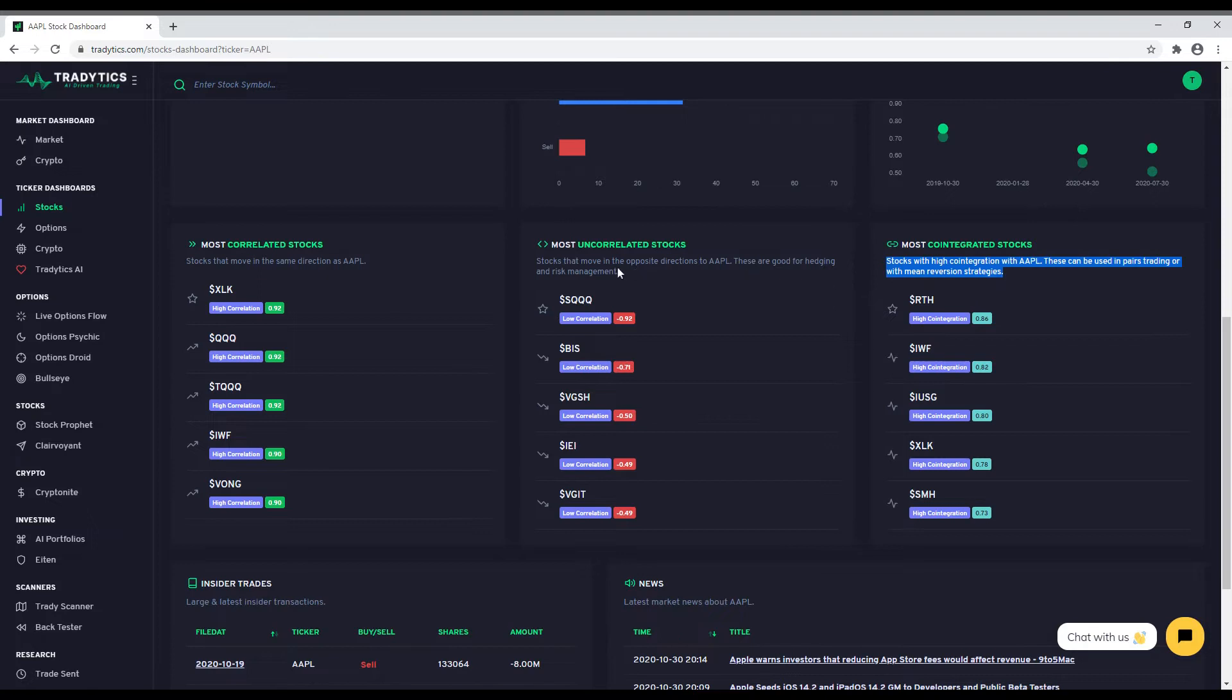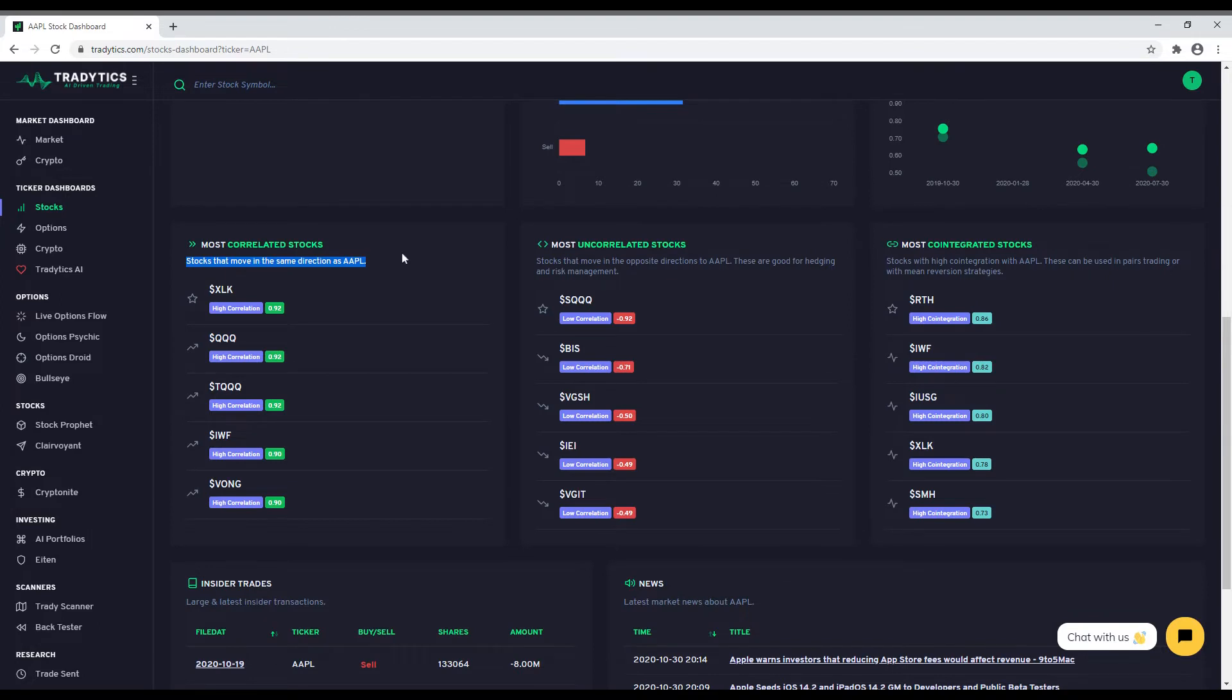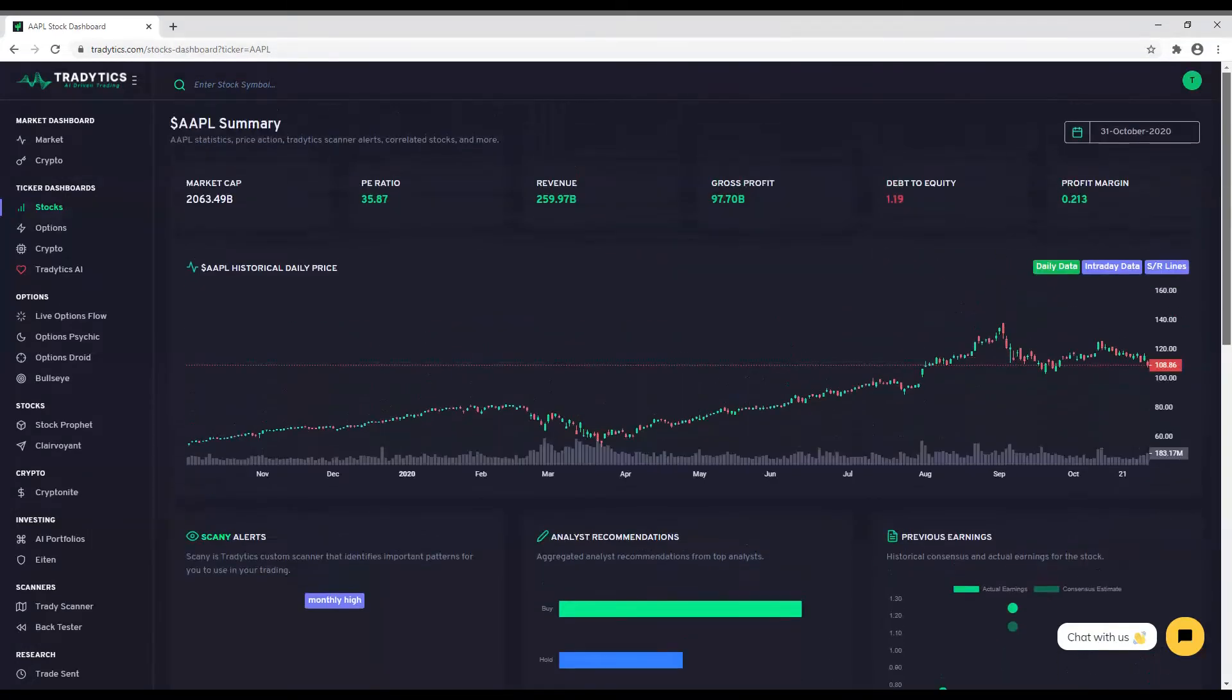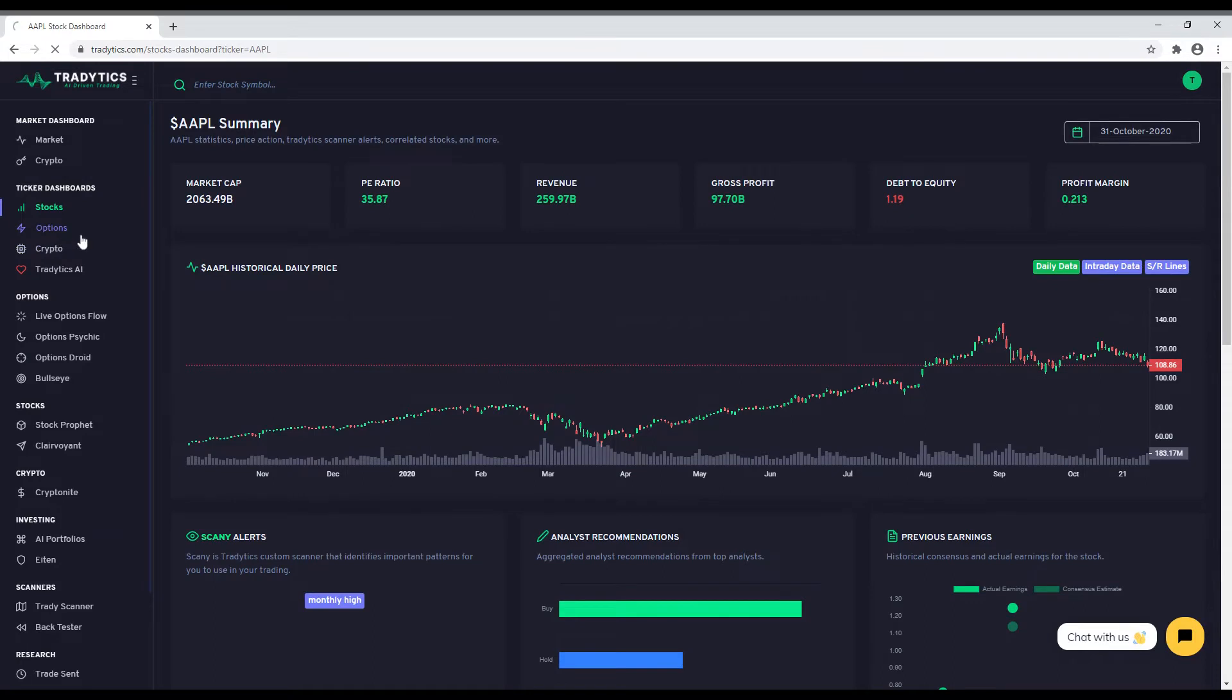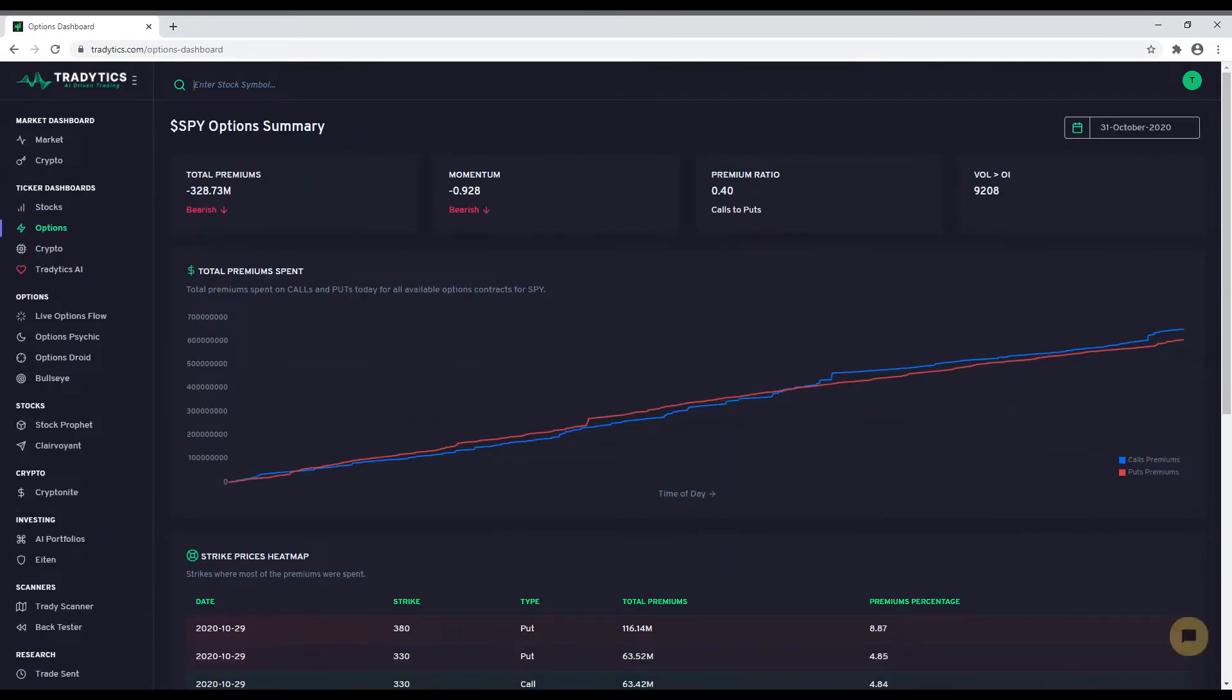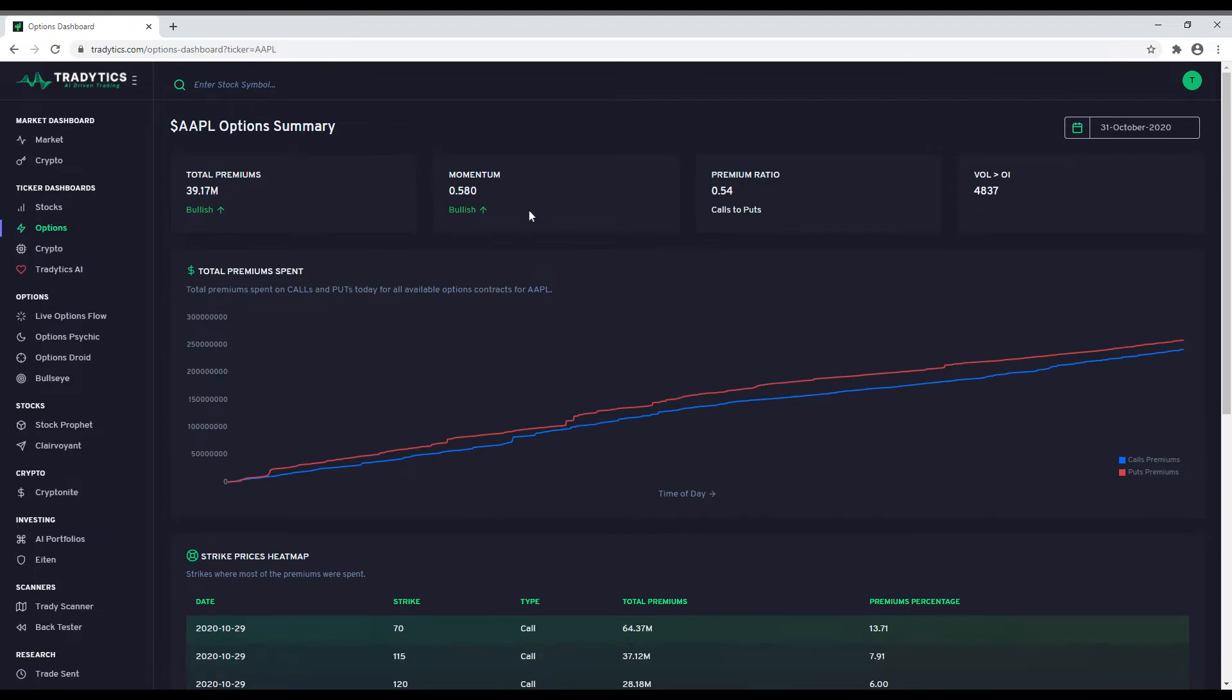If this is not enough for your research, you can move to the options dashboard that shows you the options flow and statistics from today. You can see the cumulative premiums chart for both calls and puts, a table with the amount of premiums spent for each strike, high volume contracts, as well as highest premium contracts, all within a single page.